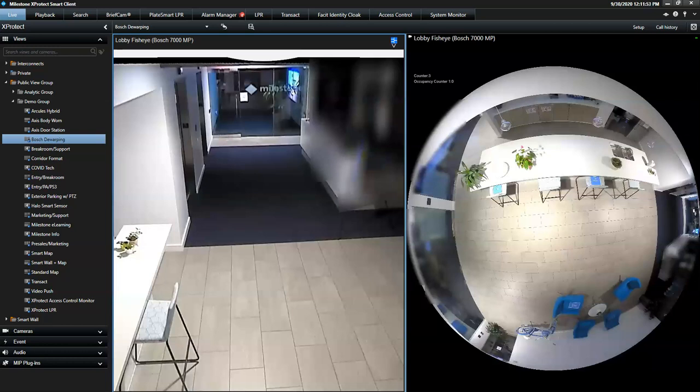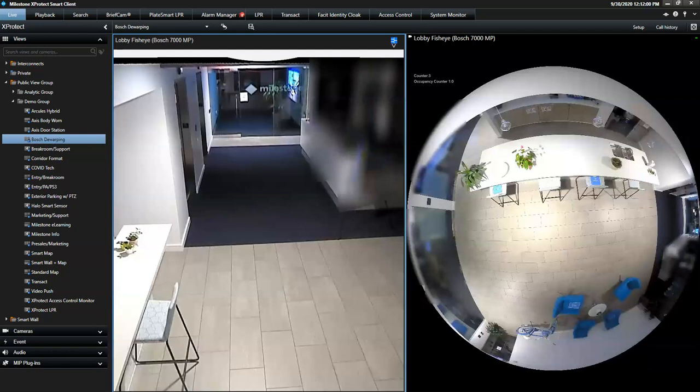This is a demonstration of Milestone Interconnect and the Smart Map and how those two capabilities complement one another within the smart client.